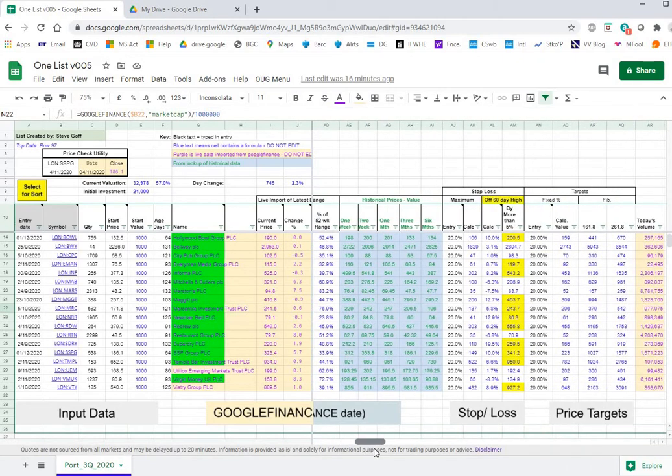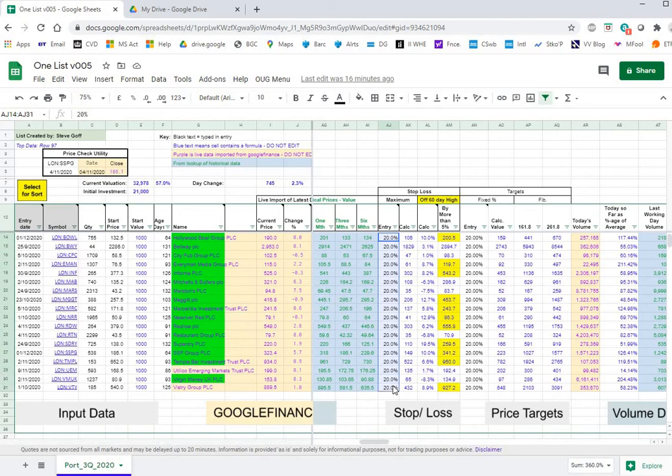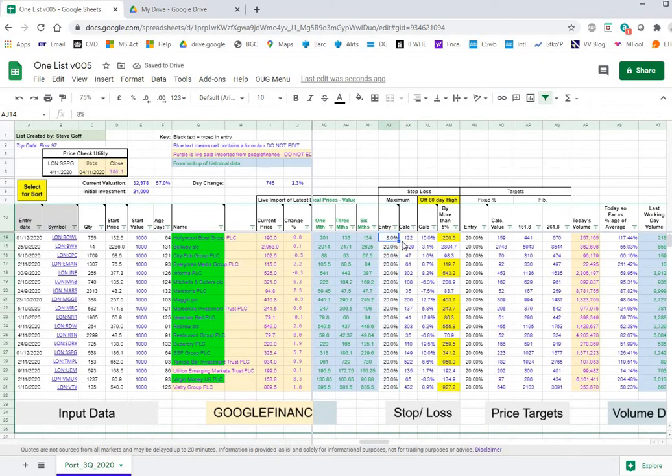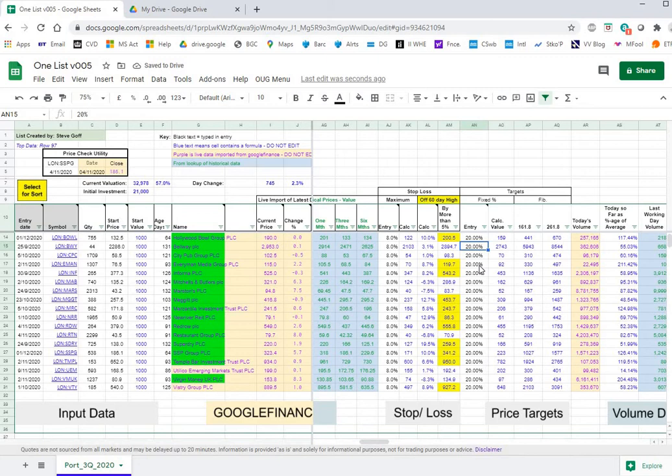Coming across this is where we can put in stop losses and targets. We could put in stop loss of say 8%, seems to be a popular number nowadays. Just copy this down and then same for the targets, we can put in different numbers for different targets after looking to the graph for particular stock.